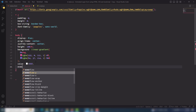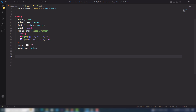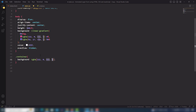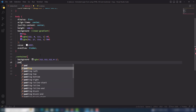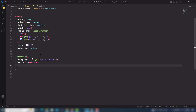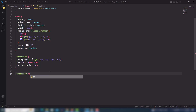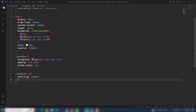I'll also use overflow hidden so I don't display the scrollbar. Then I'll select the container — all the content is inside the container. I need to use background rgba(255, 255, 255, 0.3) with padding on top and bottom. For the container h1 I'll use text-align center and margin-bottom 40px.